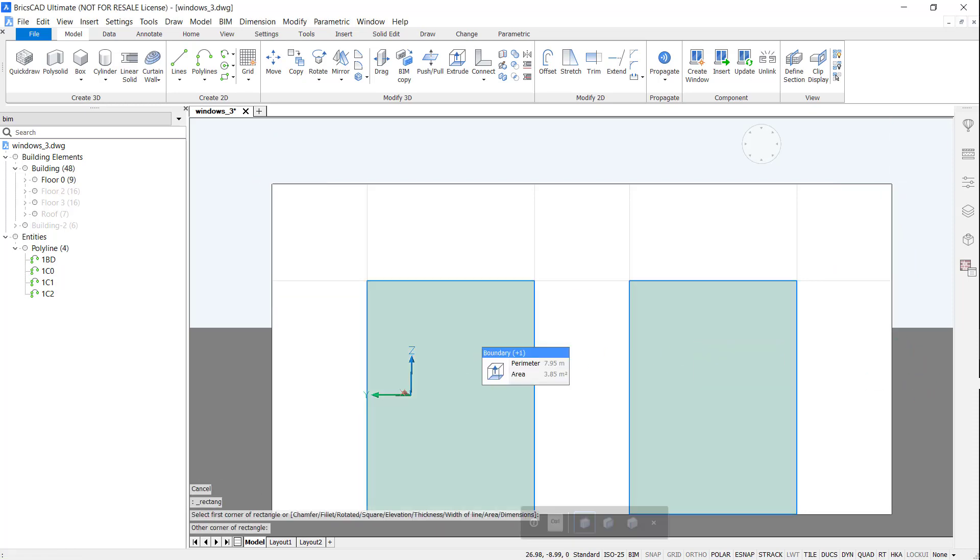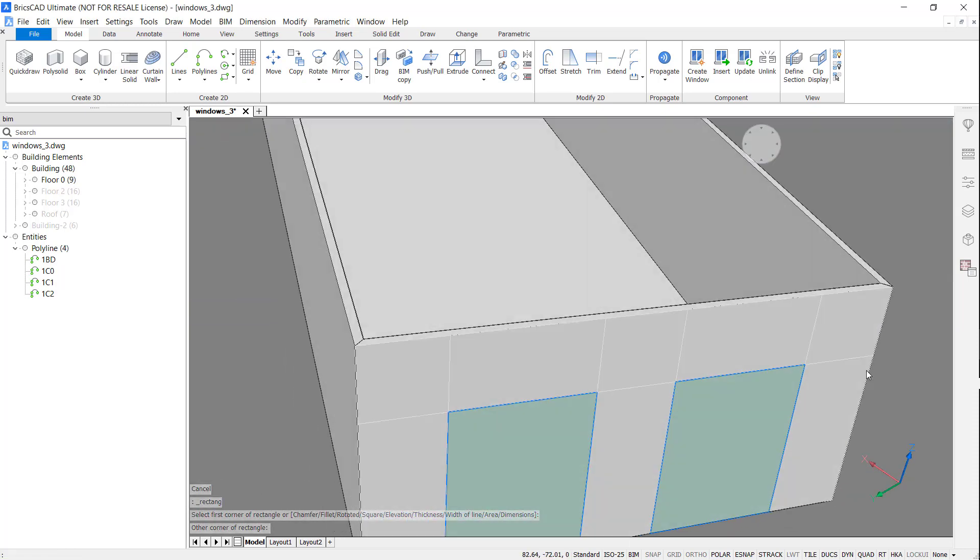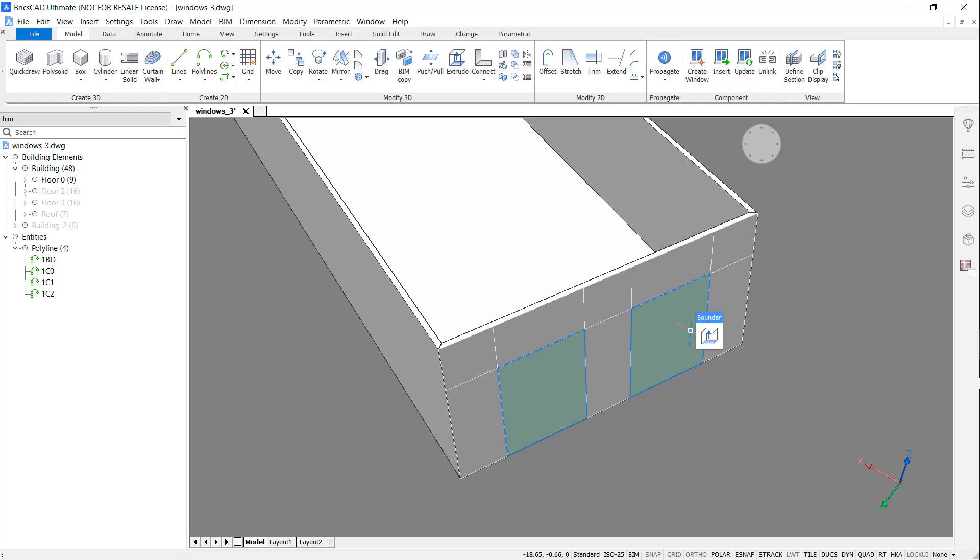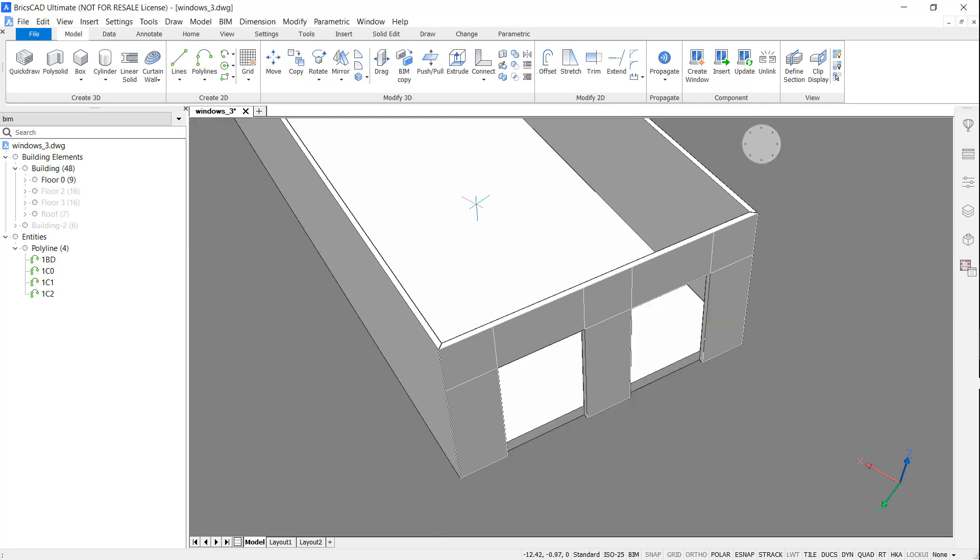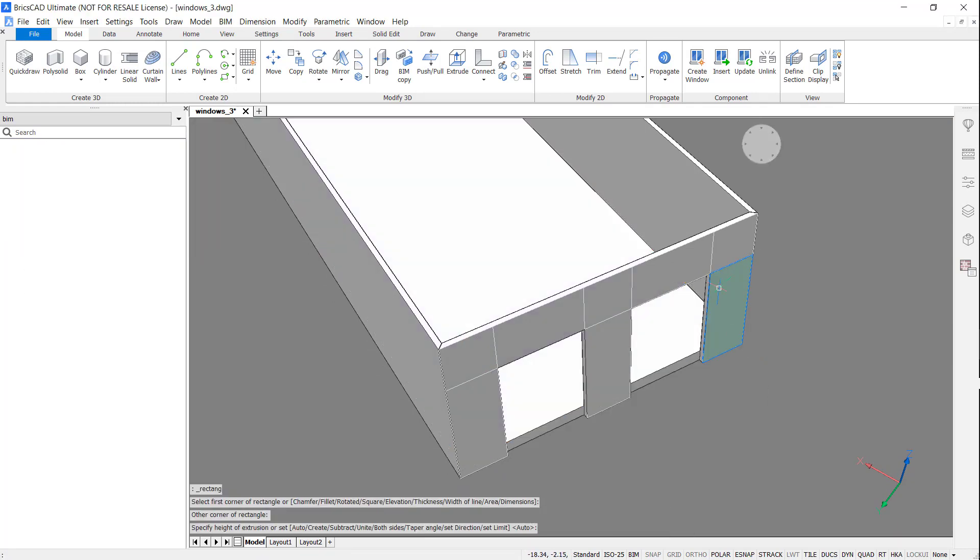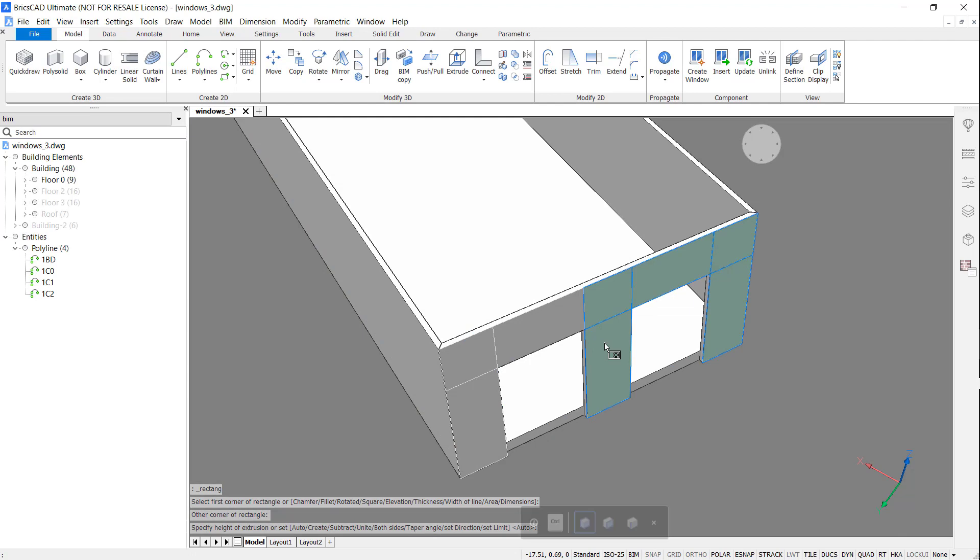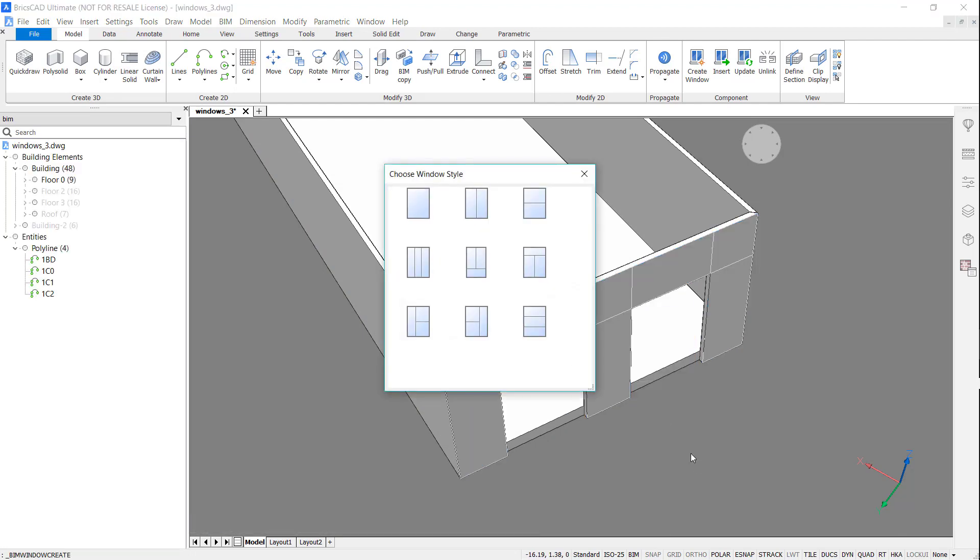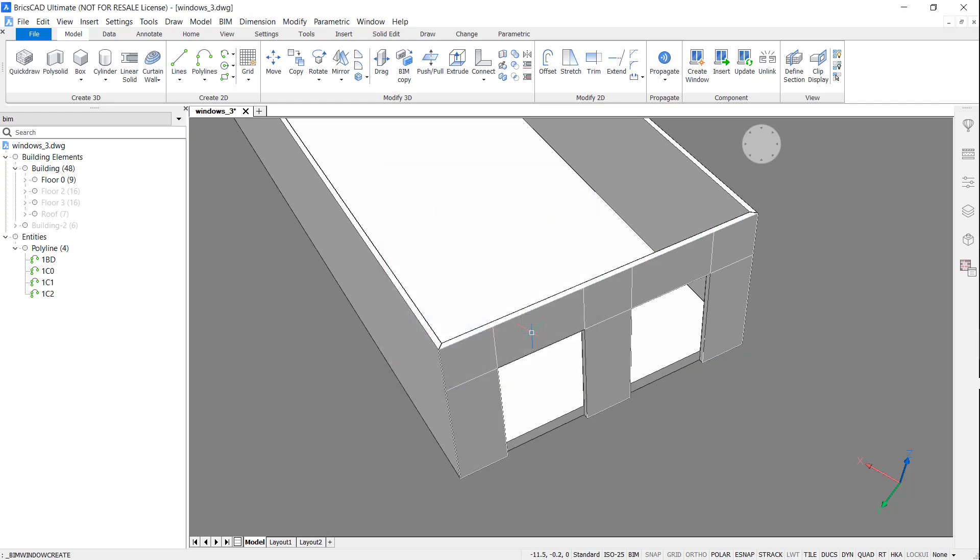I'm now going to select these two boundaries and extrude out to create doorways. Select the rest of the boundaries and using the BIM window create tool, convert them to windows, single pane.